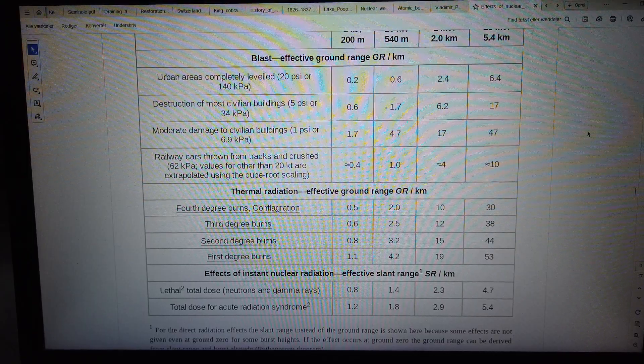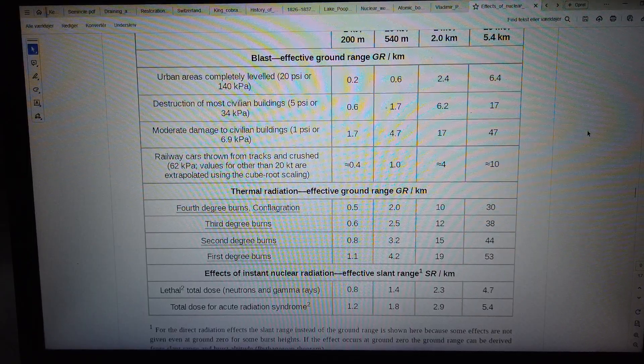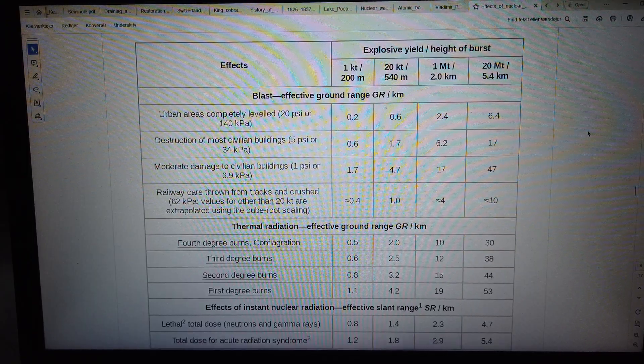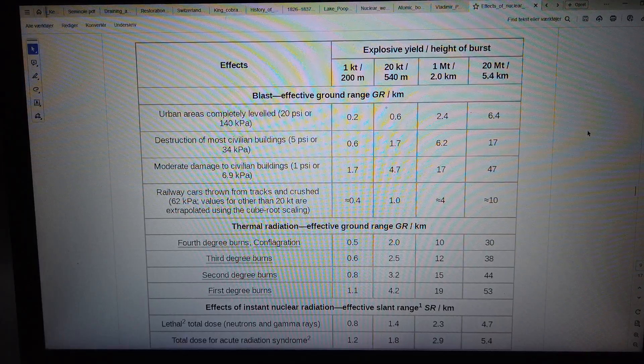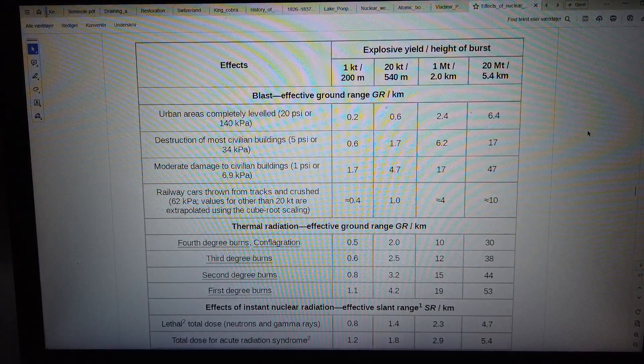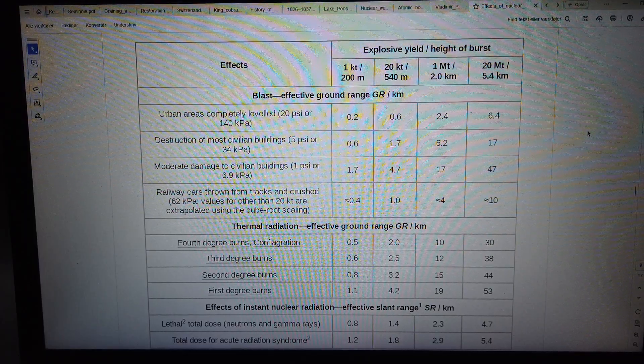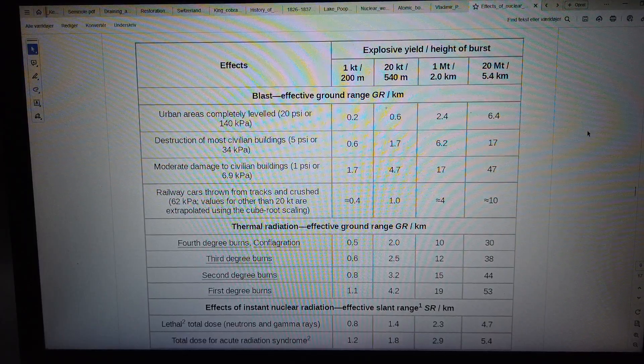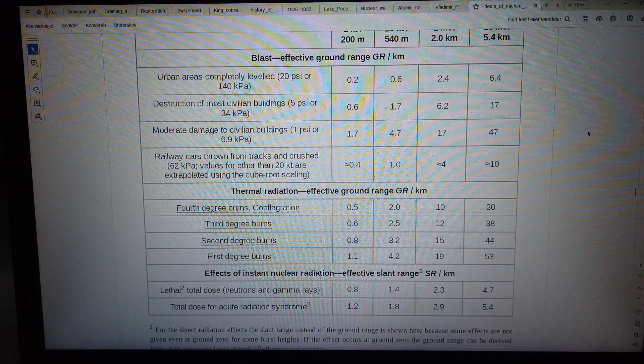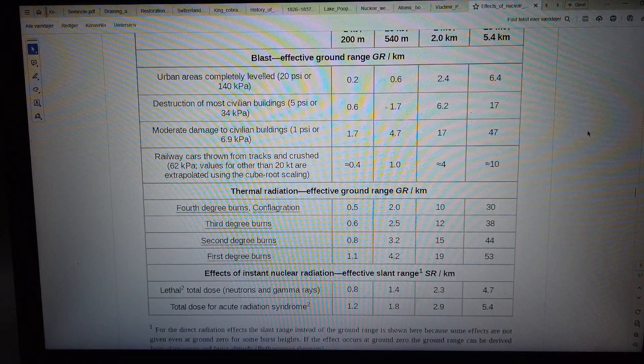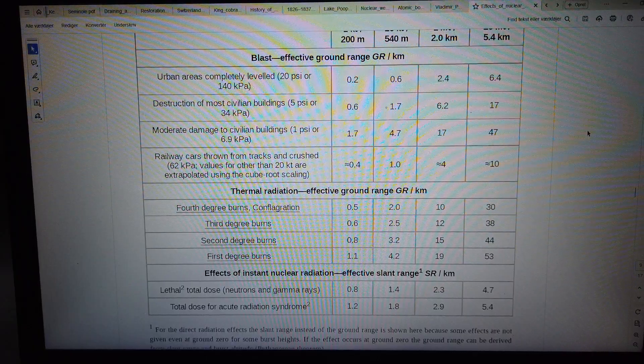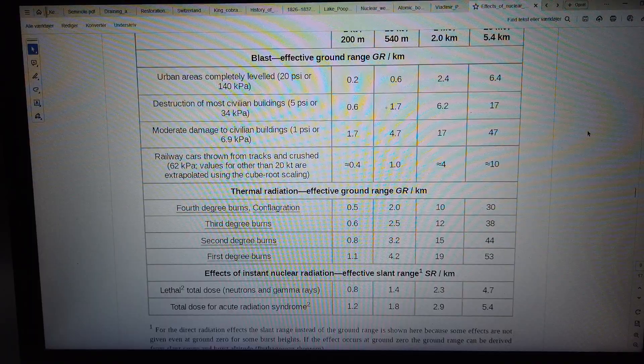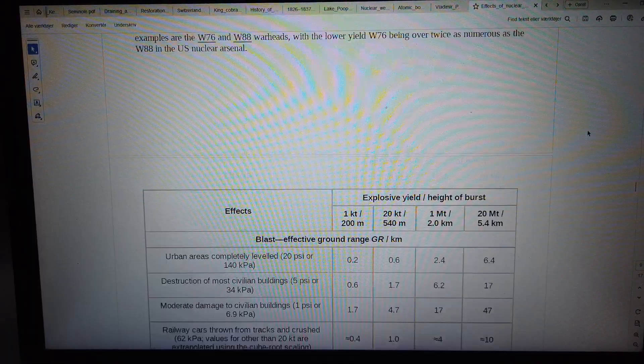Railway cars thrown from tracks and crushed at 62 kilopascals. Values for other than 20 kilotons are extrapolated using the cube root scaling: approximately equal to 0.4, 1.0, approximately equal to 4, approximately equal to 10.